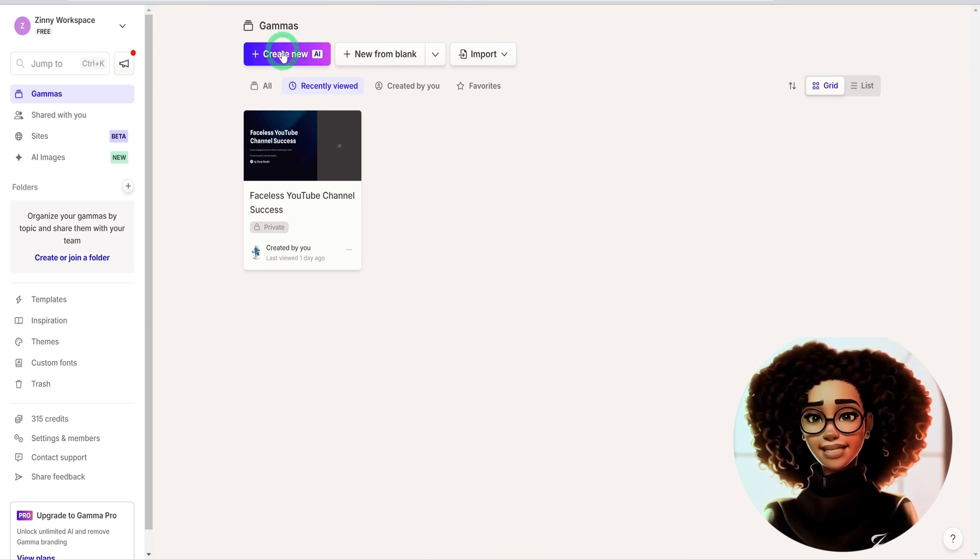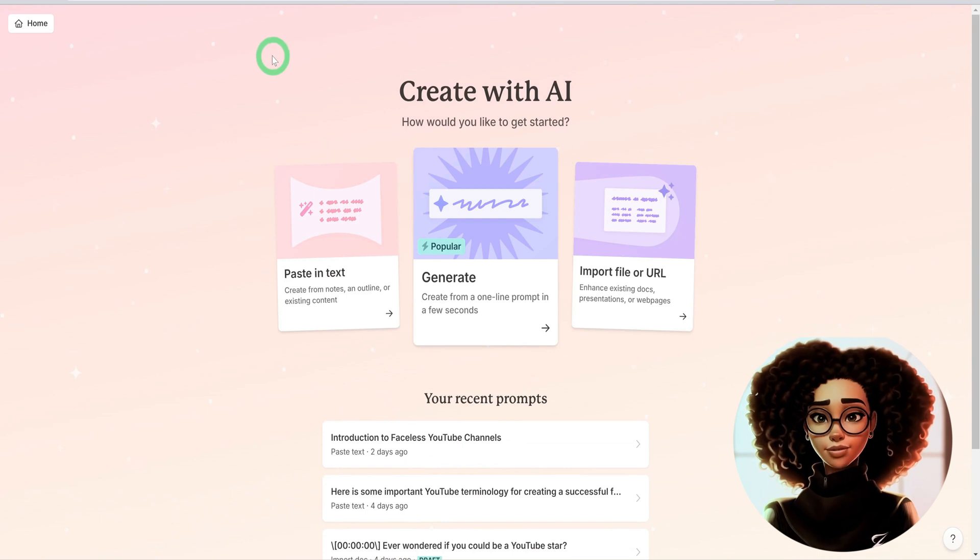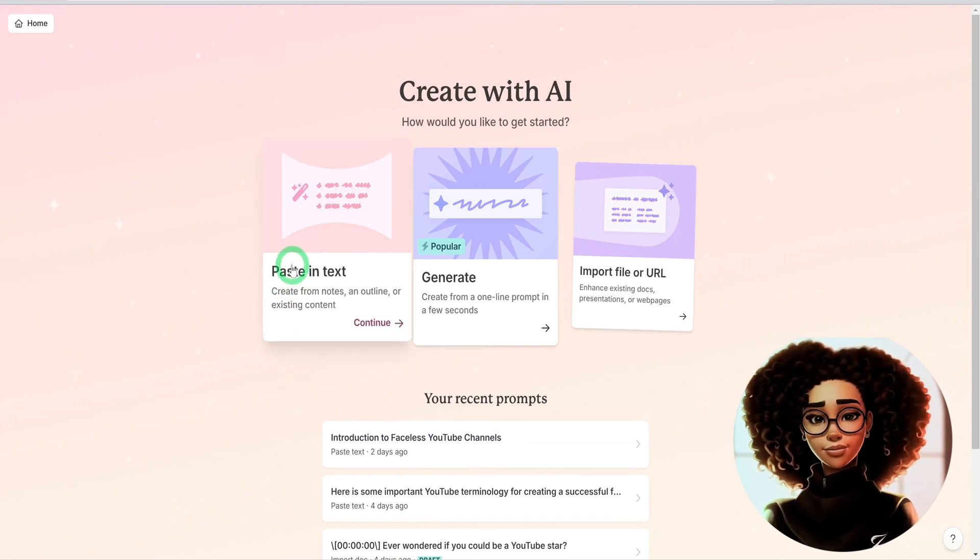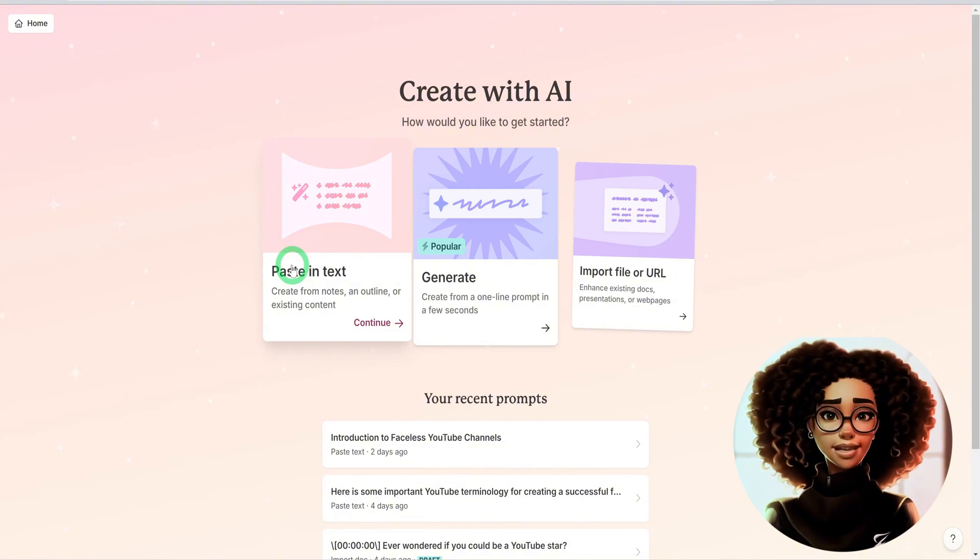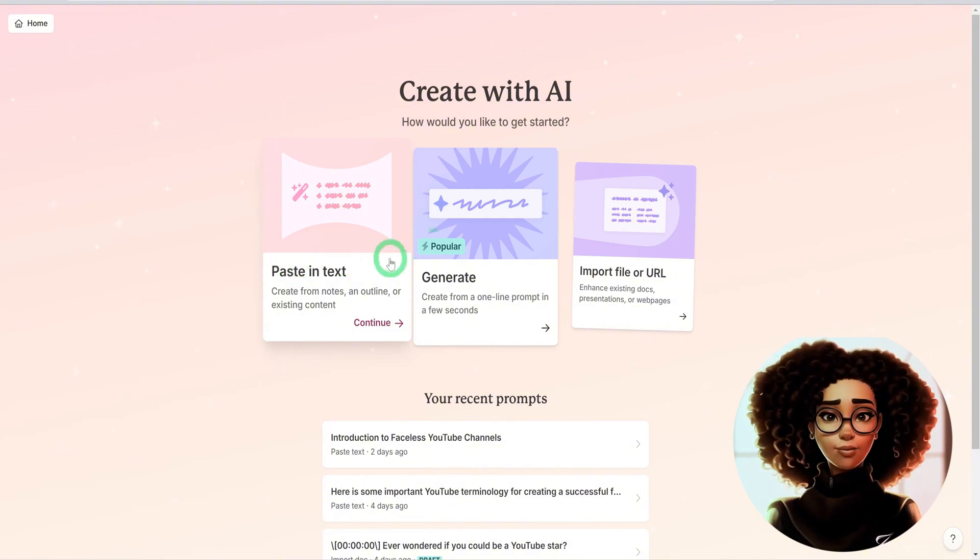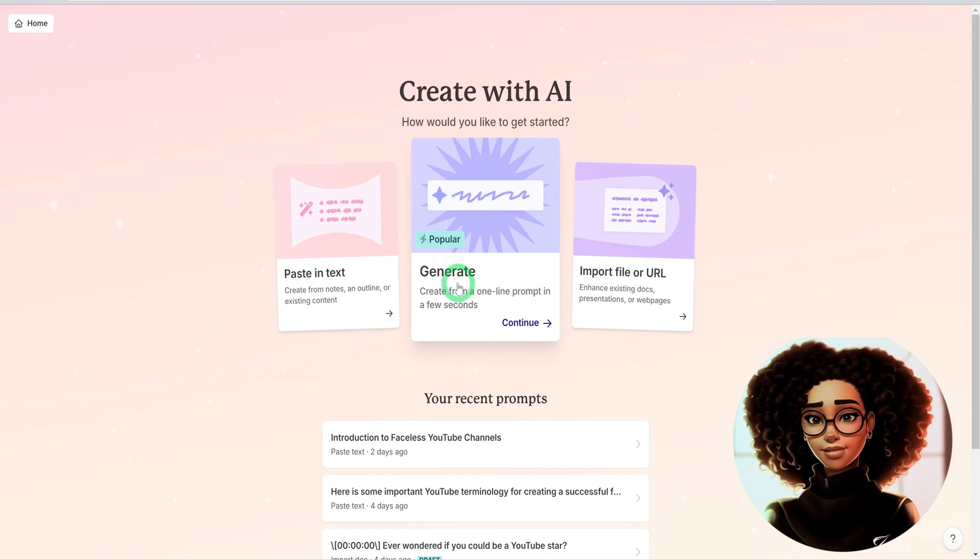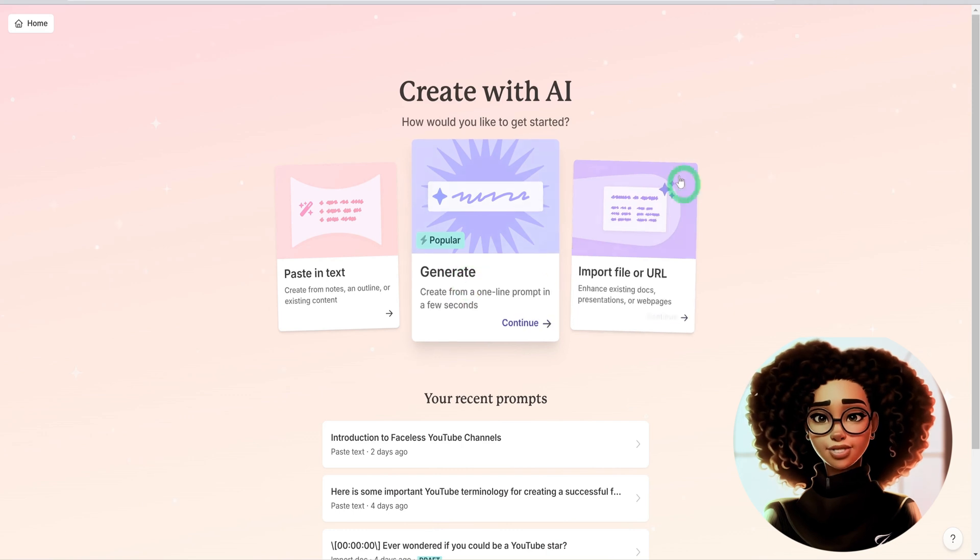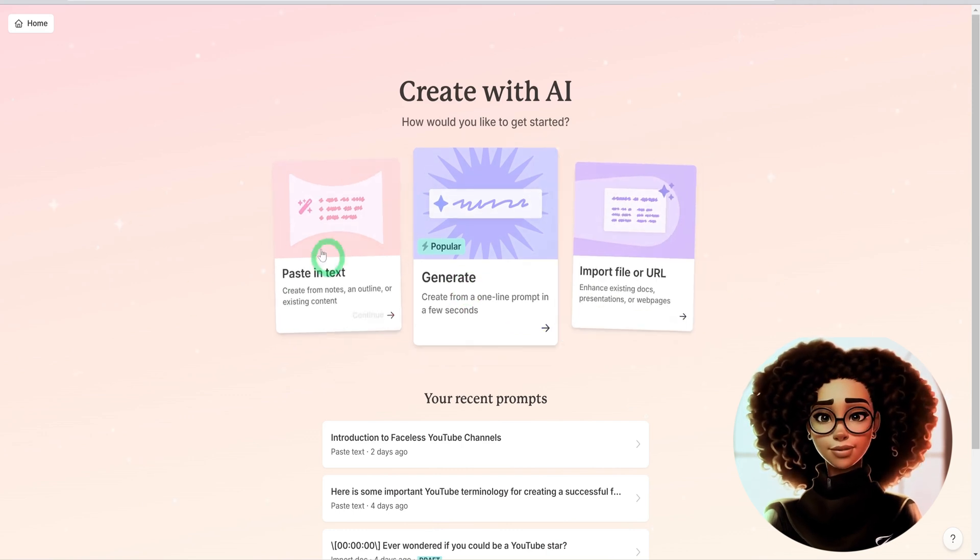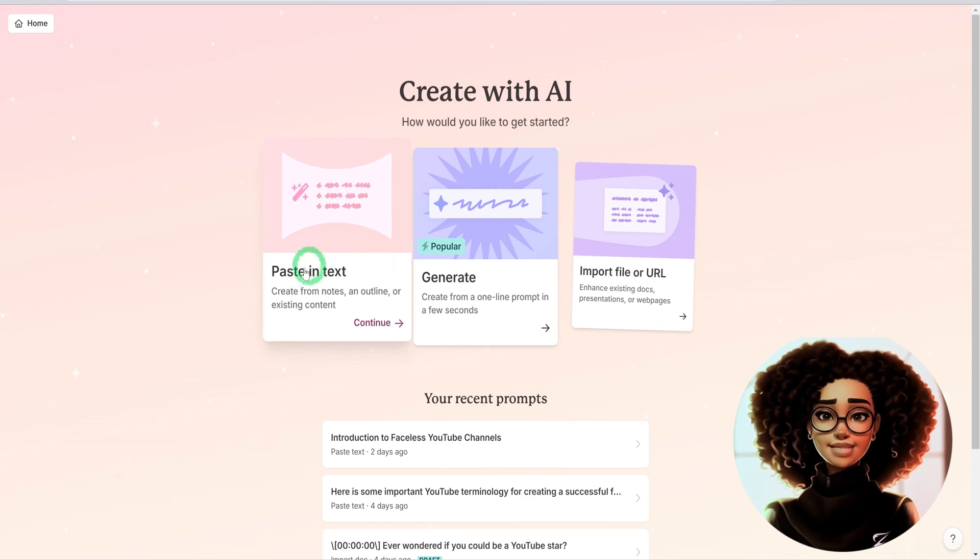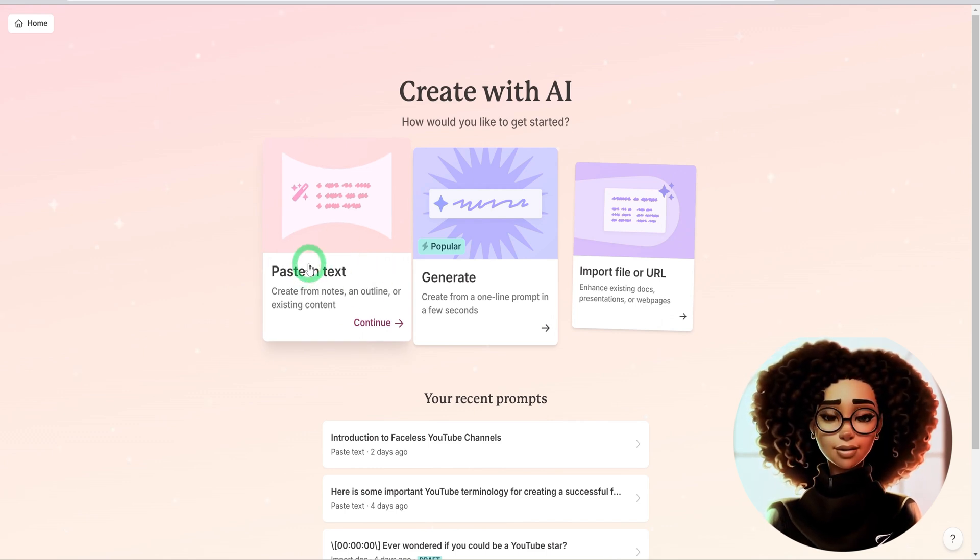You could either create from blank, import, or create new with AI. I'm going to use create new with AI. Click on it and it will provide you with three options. You could paste in the text you want to convert into a presentation, type in a one-liner prompt to generate the presentation from scratch, or you could import a file.